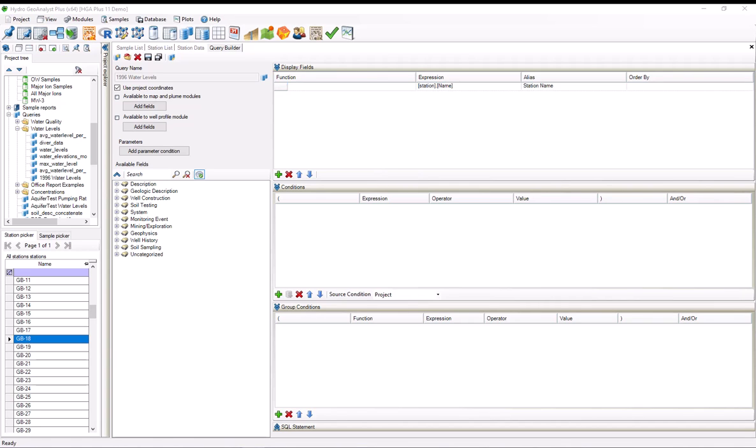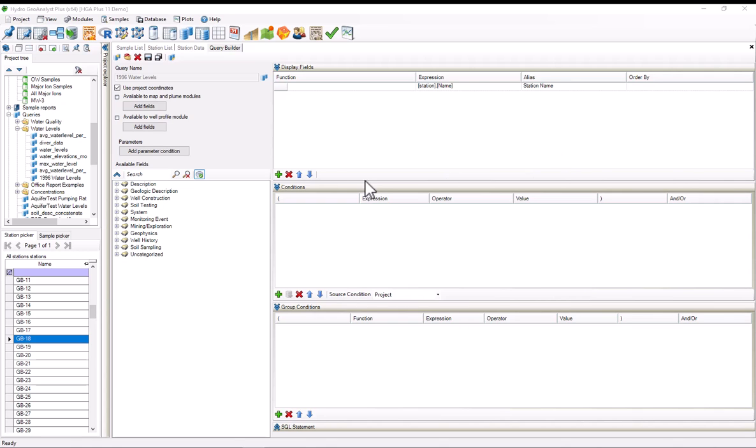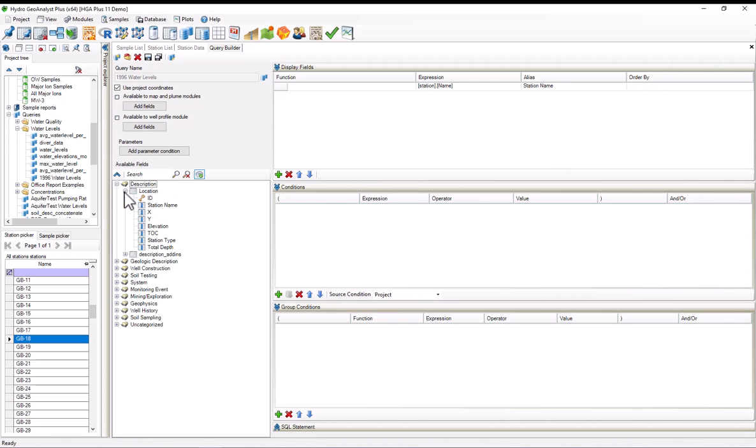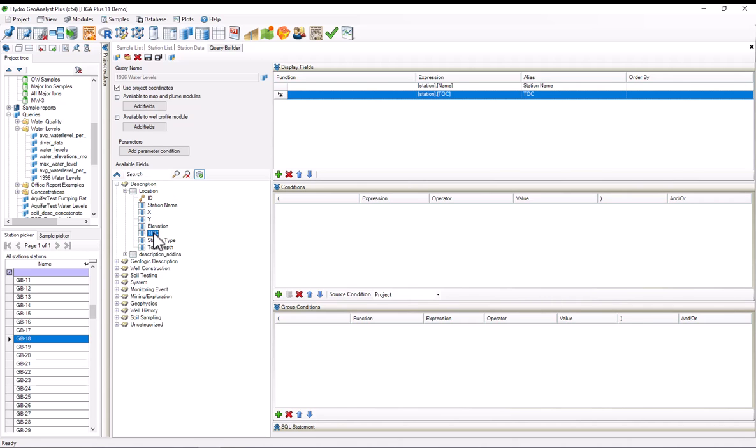Let's start with the display fields. We already have the station name added by default as a display field, so we don't need to add that ourselves, but we also want the top of casing, which we can find under the description node, location, and TOC. I simply double click to add it to the display fields.